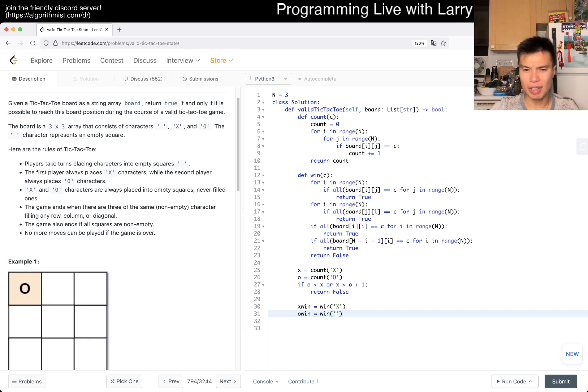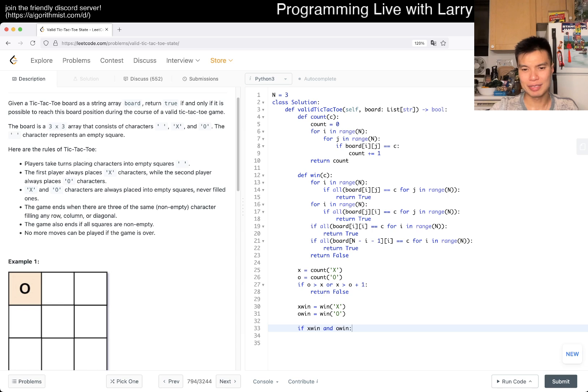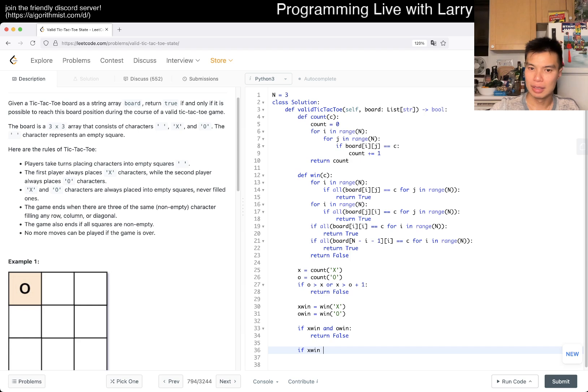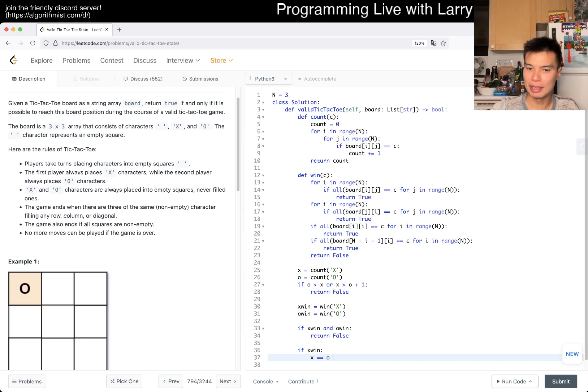If they both win, then return false. That's just awkward. So if x_win, then X has to be O plus one, because when X wins, their turn ends.